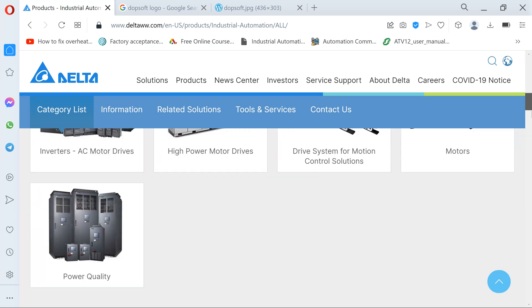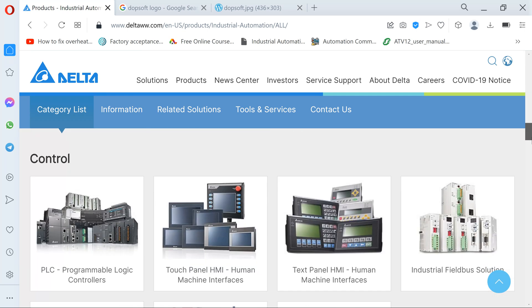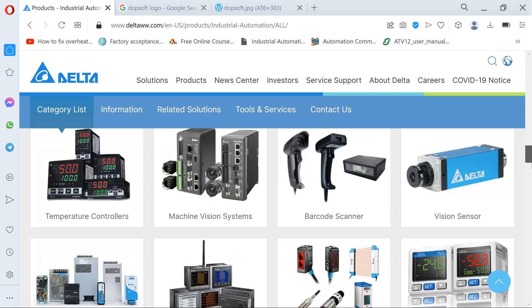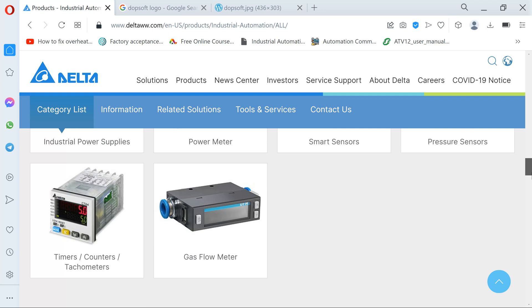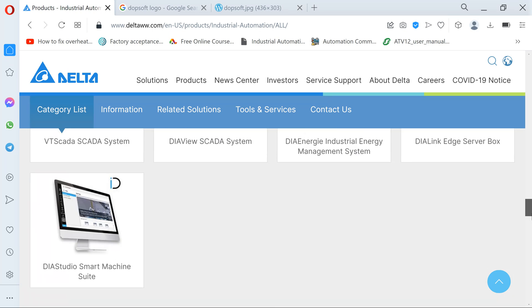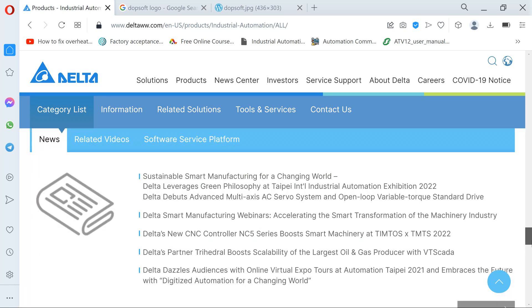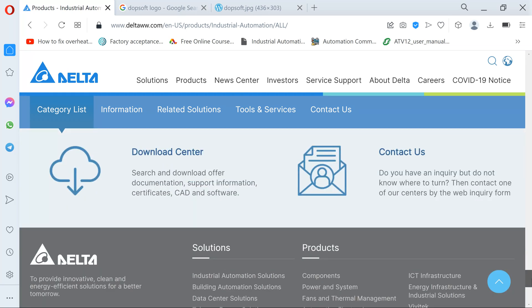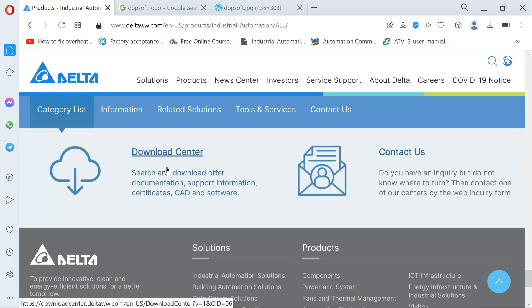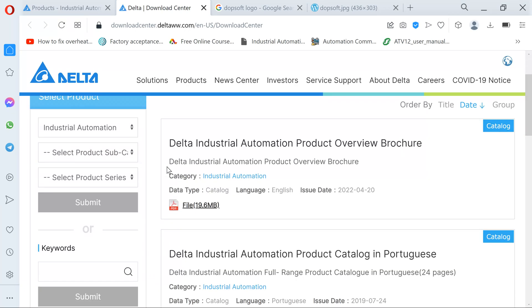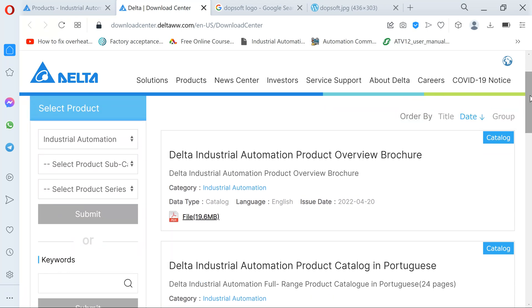You find everything you want here — all the products they offer, the drives, servo, CNC solutions, codecs, machine vision. These are the kinds of software supported by Delta, including Delta DIAView SCADA. You scroll down to the bottom where it says Download Center. You click Download Center — you don't need to download from blogs and those kinds of things, just come to this website, everything is here.